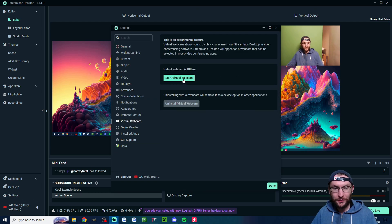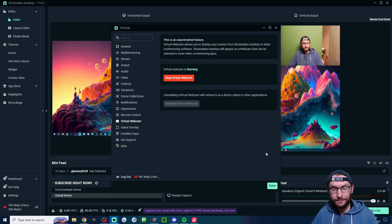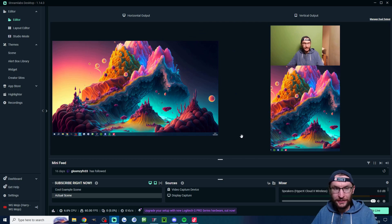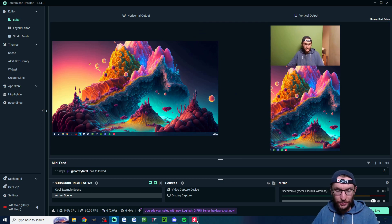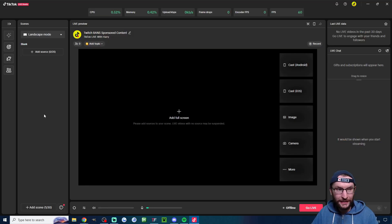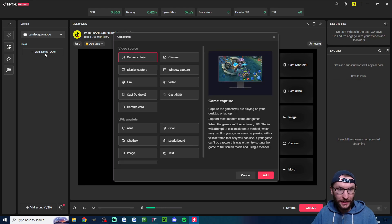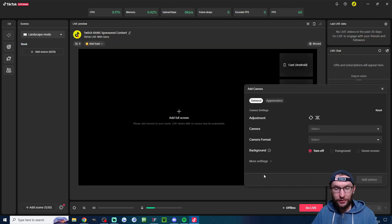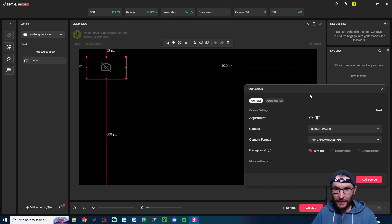Click on virtual webcam. Start the virtual webcam and unfortunately it only gives us the landscape virtual webcam but head into live studio. Click on add source. Click on camera. Click on add.